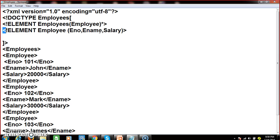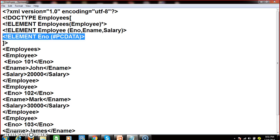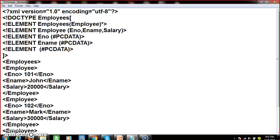Here I also need to mention each child element. I write element for 'enumber' with '#PCDATA'. I will explain what PCDATA is. Similarly, three elements are declared: 'enumber', 'ename', and 'salary'.